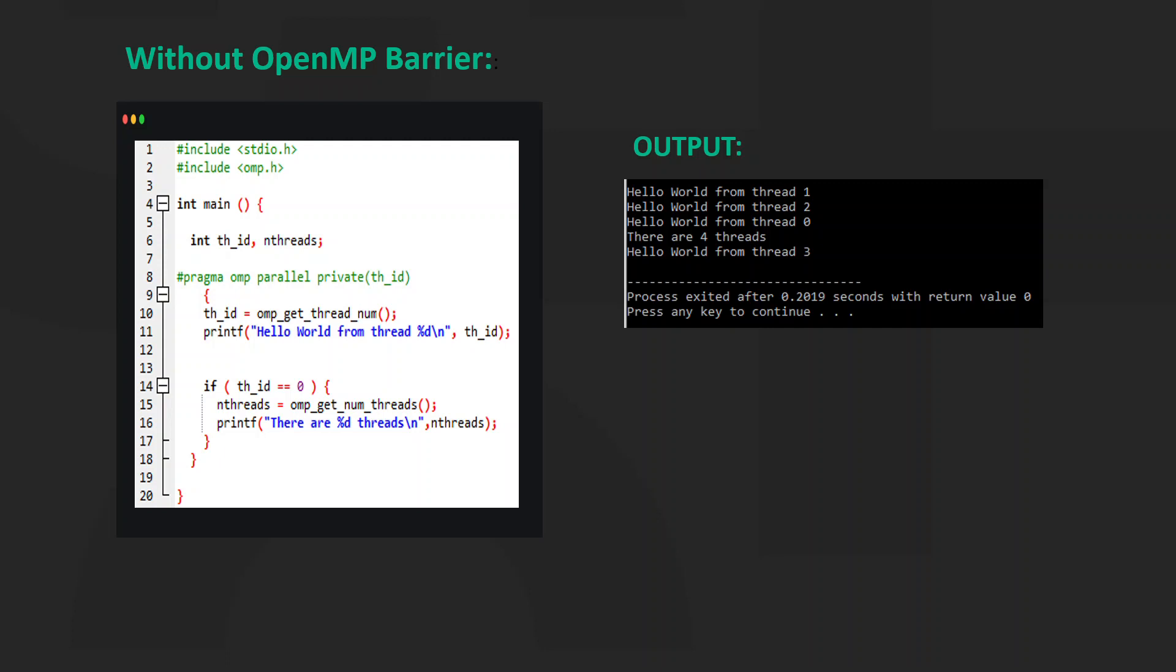The expected output we should get is that hello world from threadId number should be printed and then the total number of threads. But as we can observe in our case, hello world from thread 1, hello world from thread 2, hello world from thread 0 gets printed and then there are 4 threads and then hello world from thread 3.